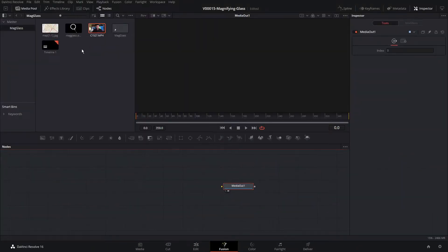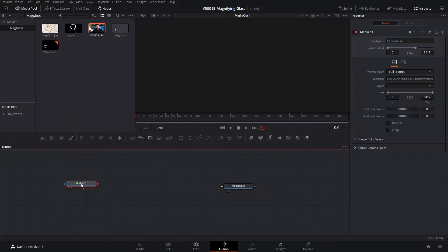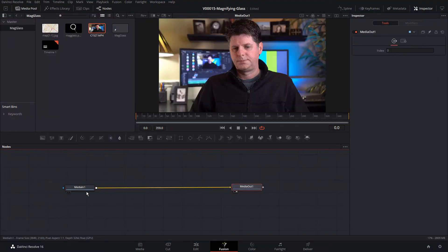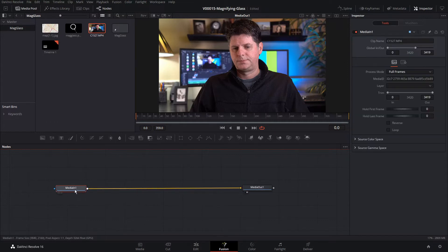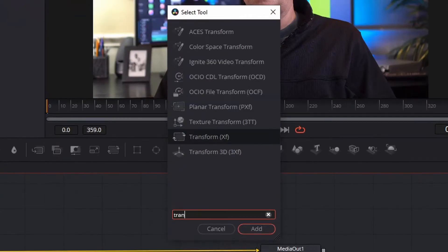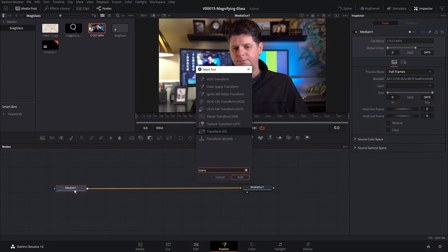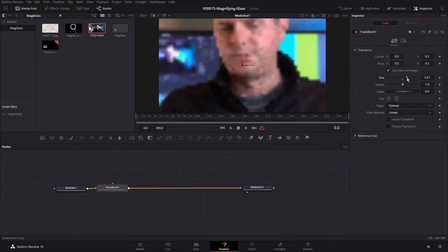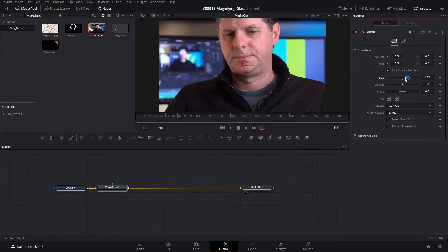Here we are in Fusion. We're going to bring in this video of me talking and connect that up to the Media Out — that's going to be our background and we're going to zoom in on this area. The first thing we want to do is add a Transform node. With Media In 1 selected, we'll hit Control+Space, search for Transform, and add that in. This Transform node is going to allow us to zoom in and out for the magnifying glass effect.